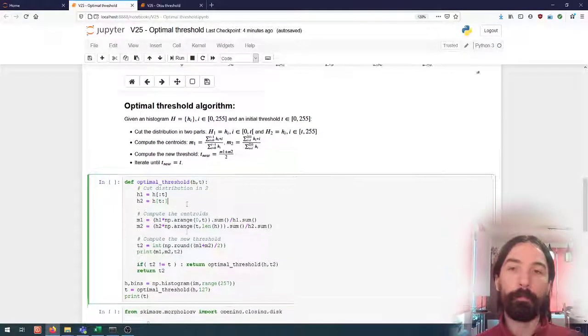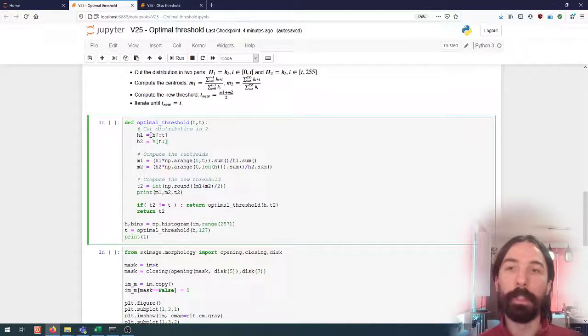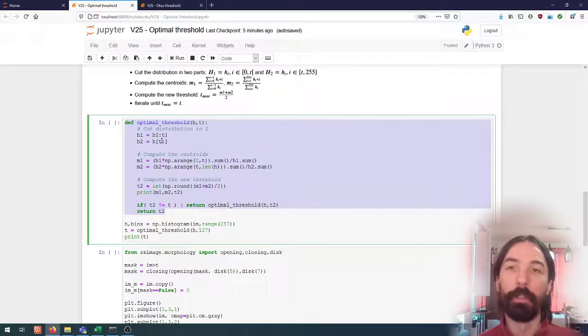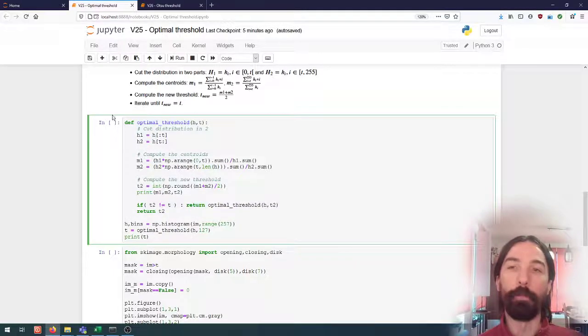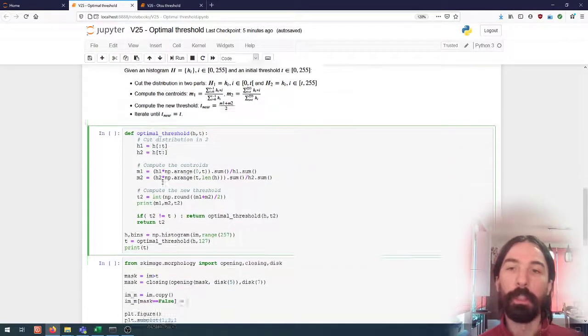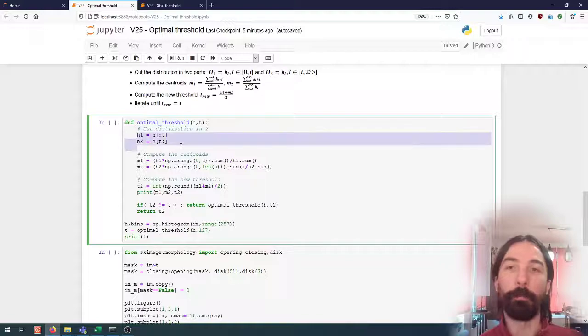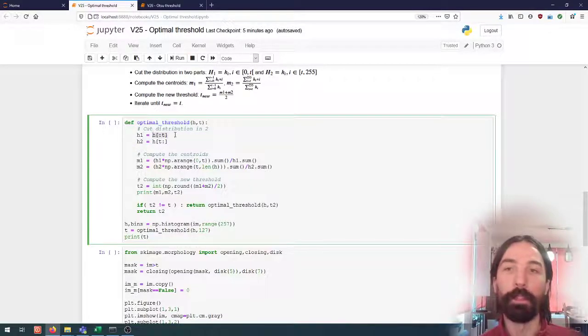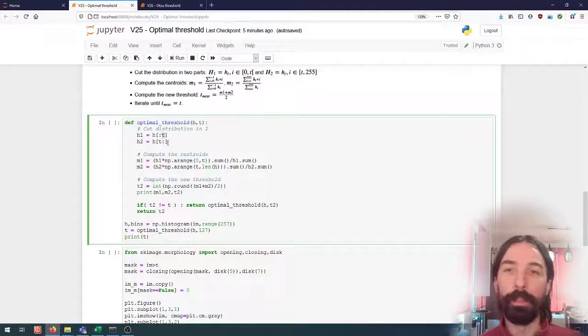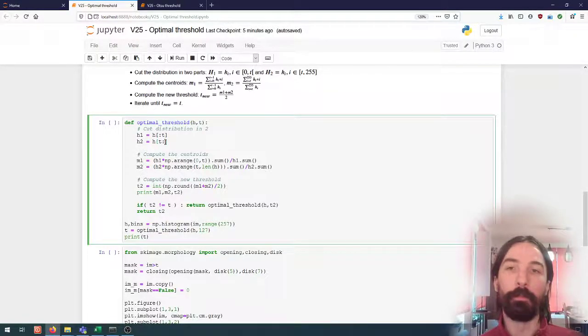So how can we quickly do that in the code? So here I have made a method to compute this optimal threshold and we can see here the different steps. So first we cut the distribution in two. So we take in the first part the histogram from 0 to t and then the second part from t to the end.